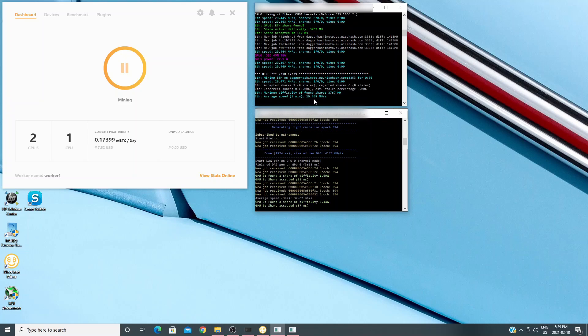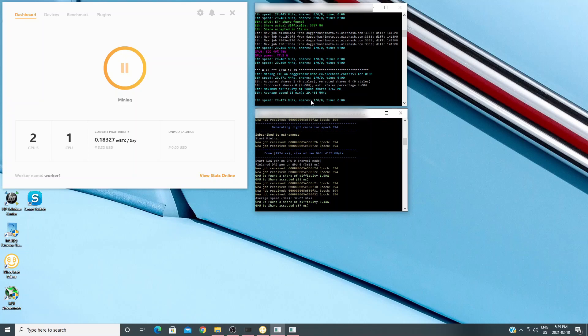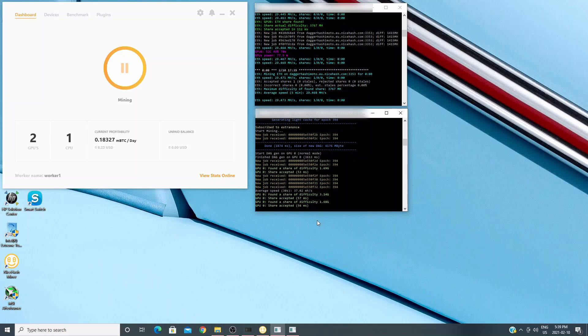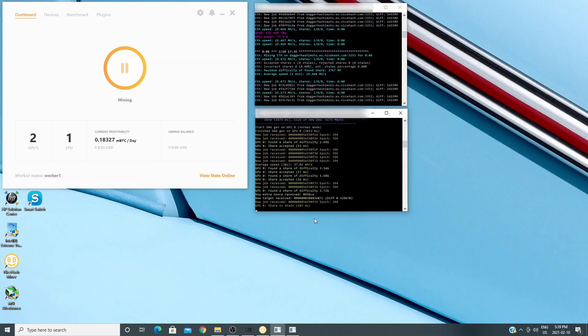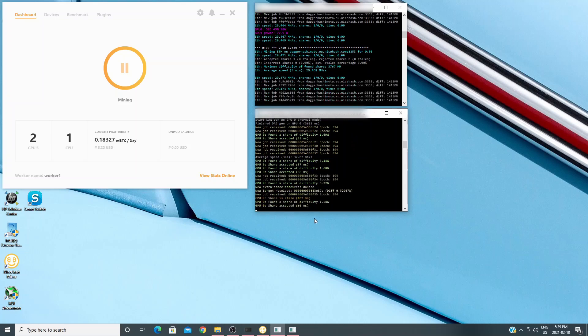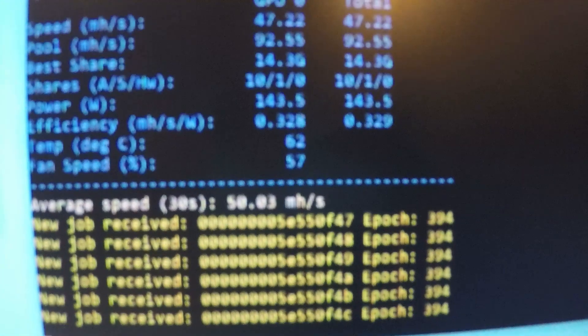So both cards are right where I want them and right where they sort of should be and that's generating about $8.50 in profit between those two cards and that's US so that's about $10 Canadian which is pretty solid for two cards at this time.